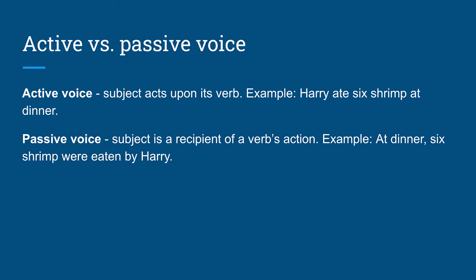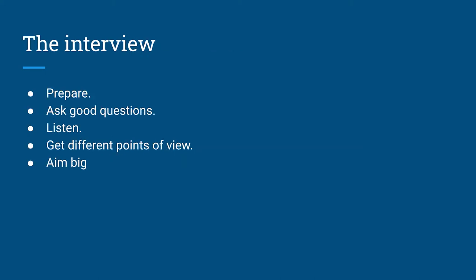So something that I do after I write a story is I just go through it and check for active versus passive voice and try to catch the passive voice.